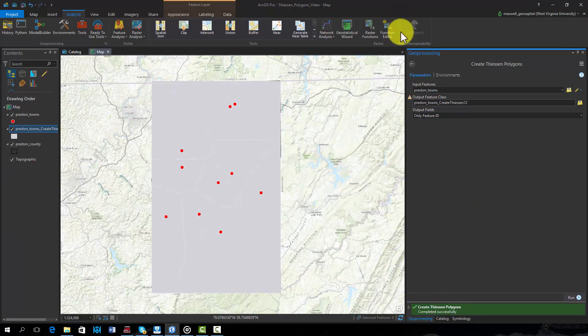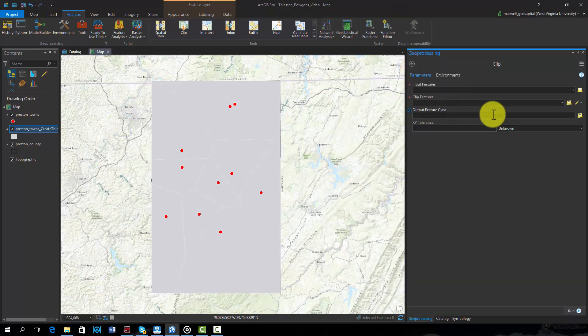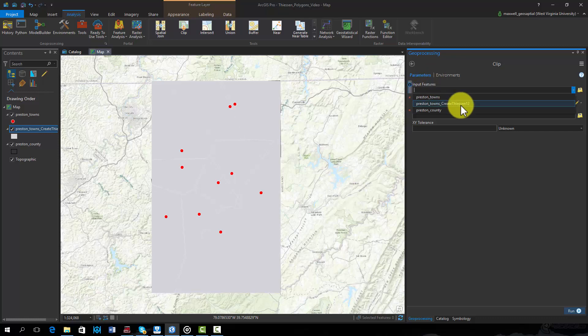To complete the analysis, I will use the clip tool to clip the Thiessen polygons to the extent of the county.